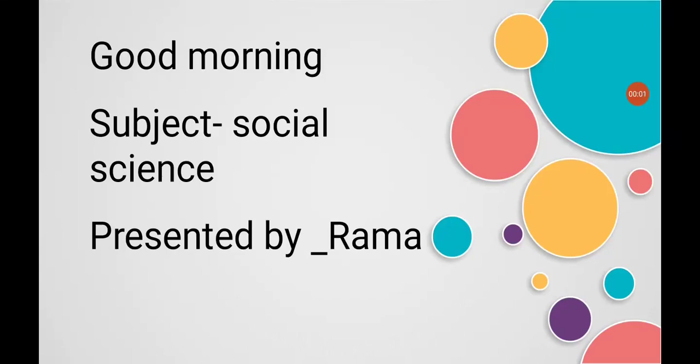Good morning students, how are you all? I hope you are fine. Let's start today's class. Before starting today's class, tell me what we have learnt in our previous class.